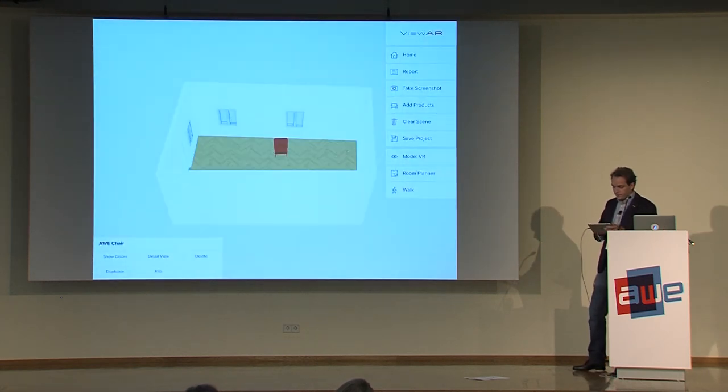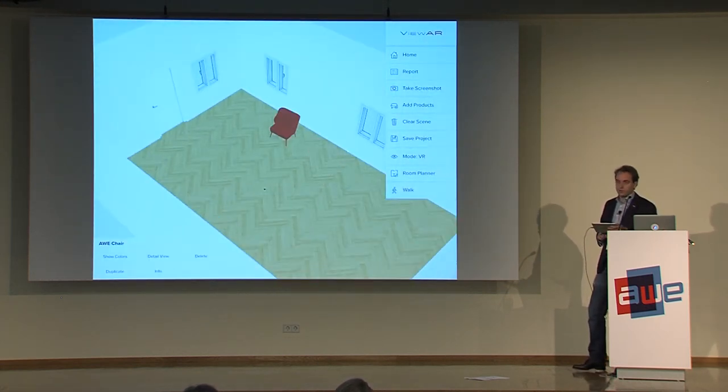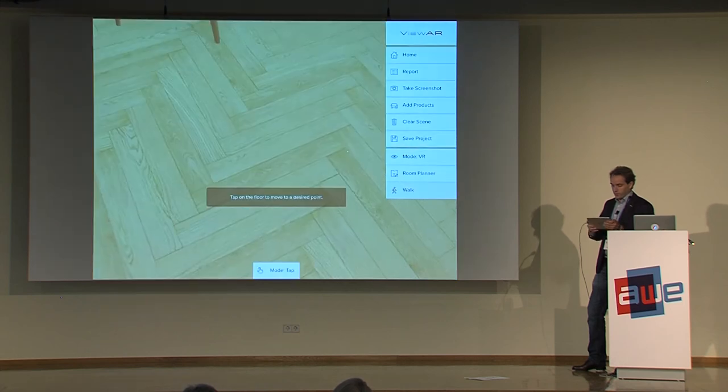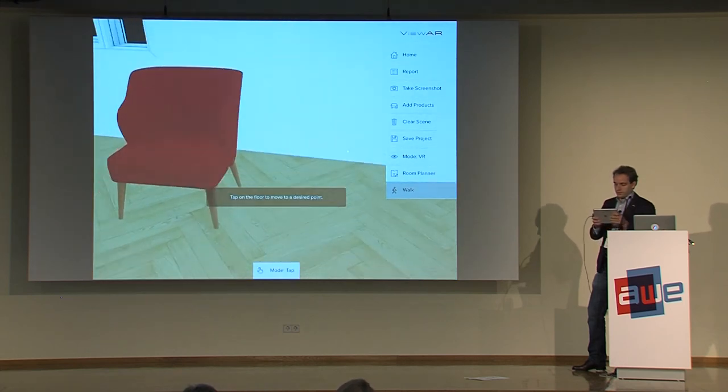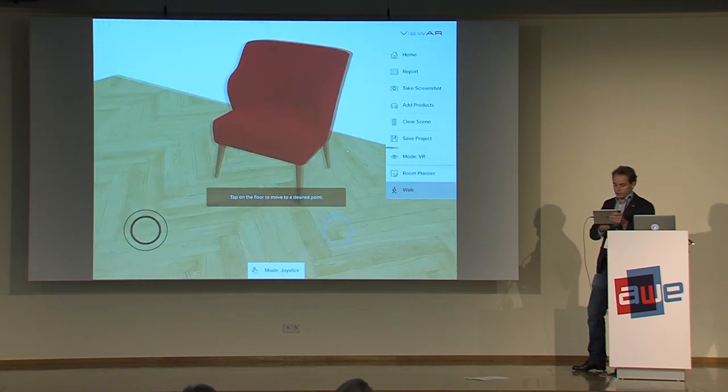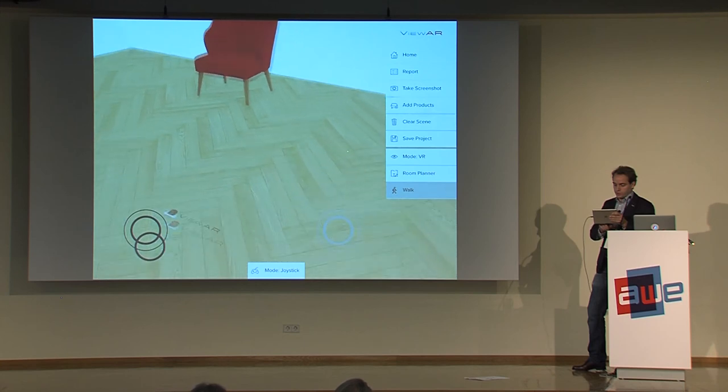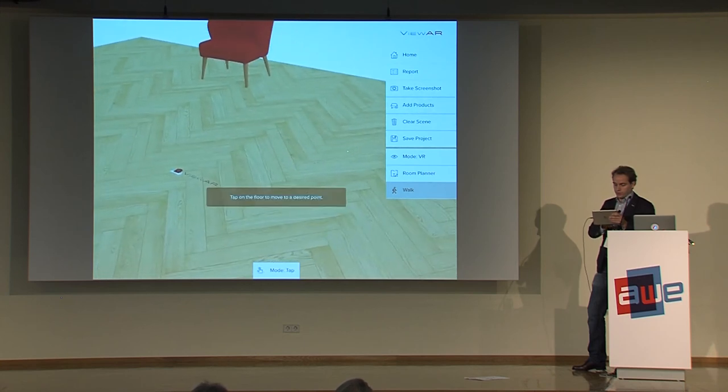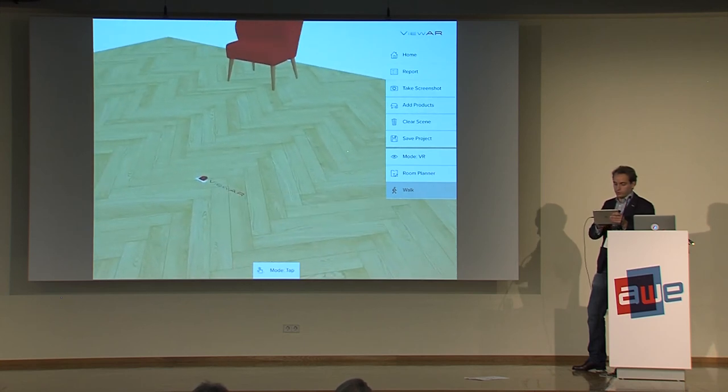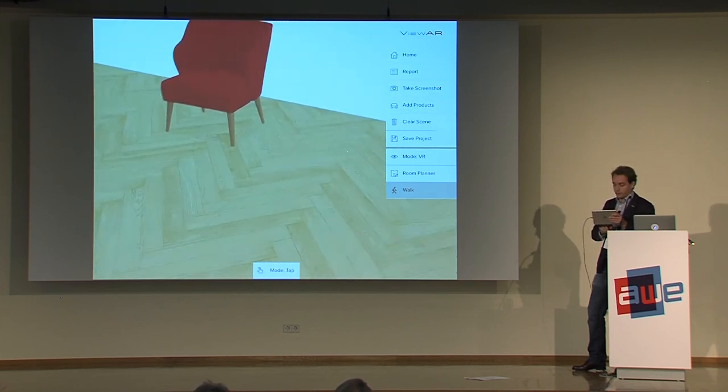And then, let's say, see how that chair would look in a virtual environment. And being able to walk around there. Either with joysticks or with our tap mode where I can just tap where I want to go.